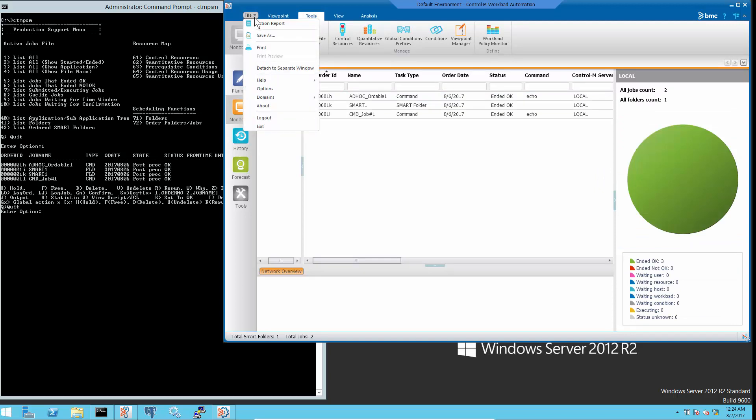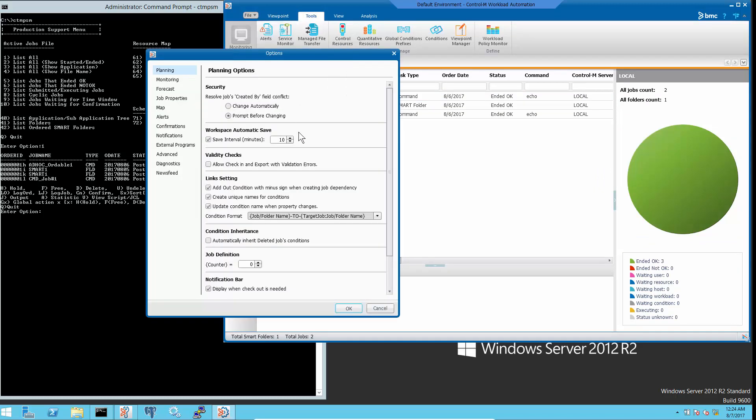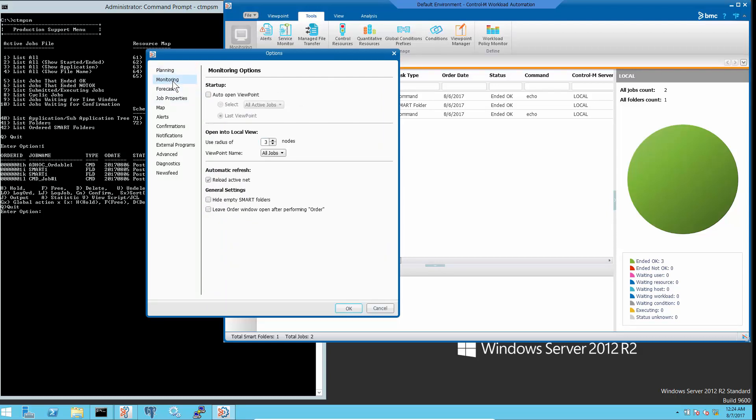Then go to file menus, options, monitoring to make sure that the setting hide empty smart folders is not checked.